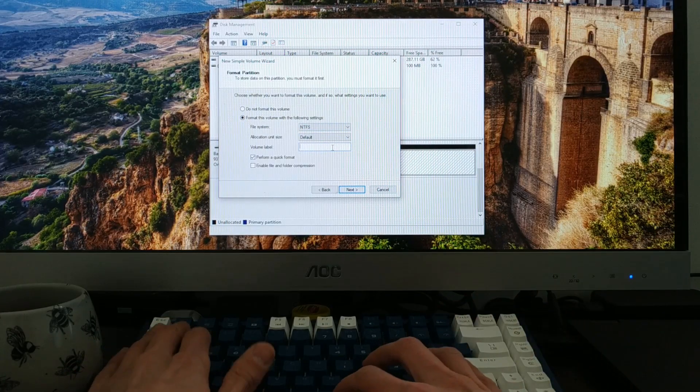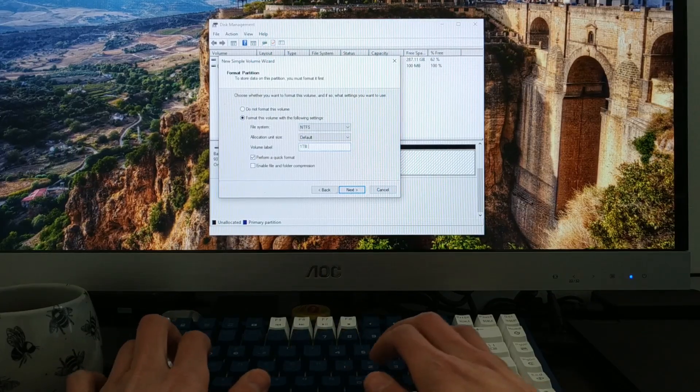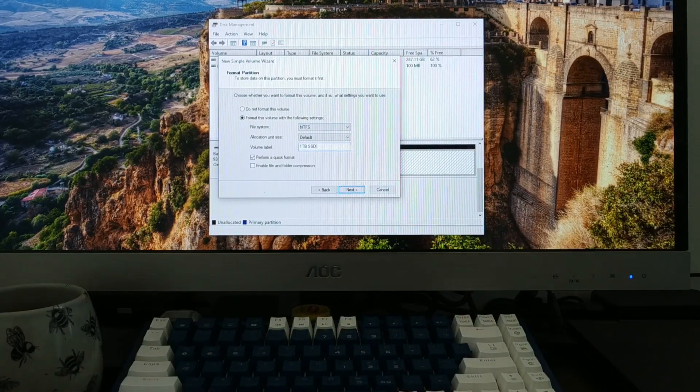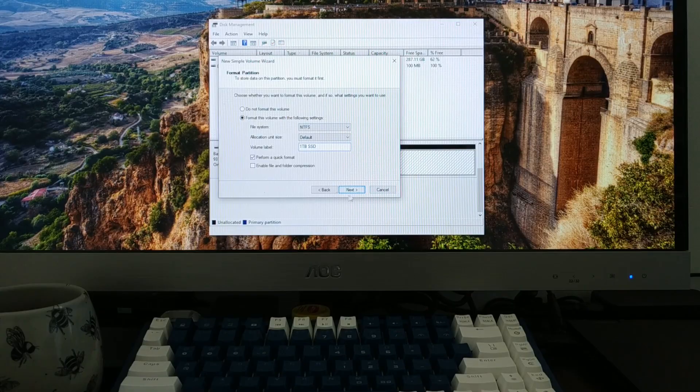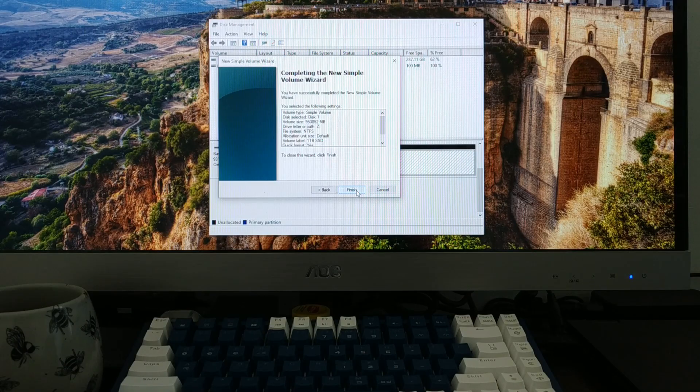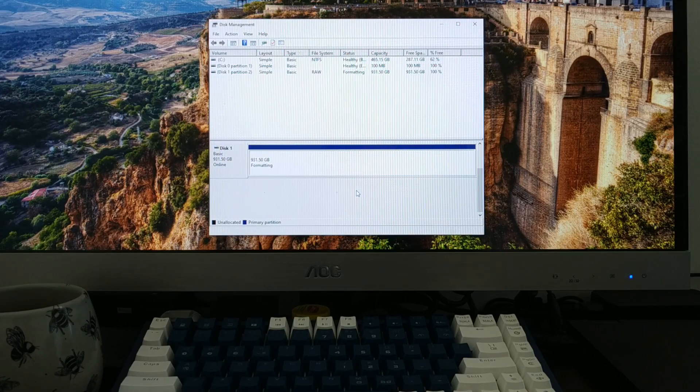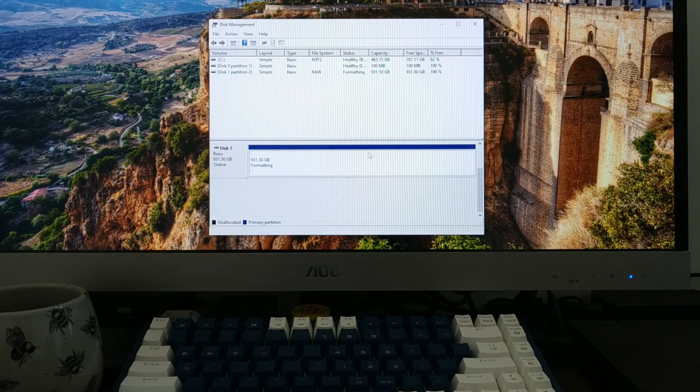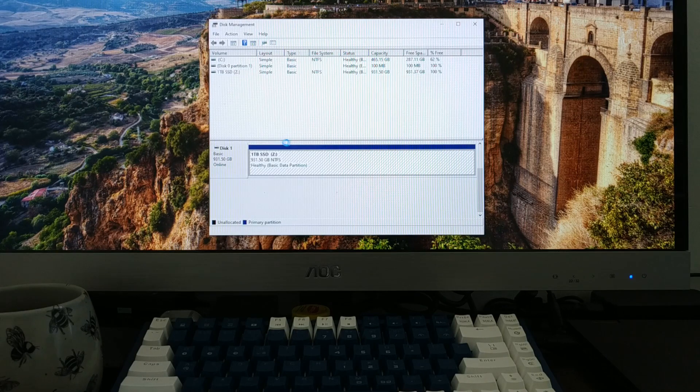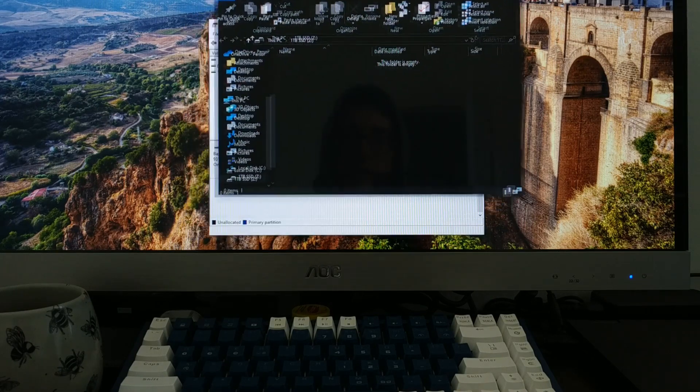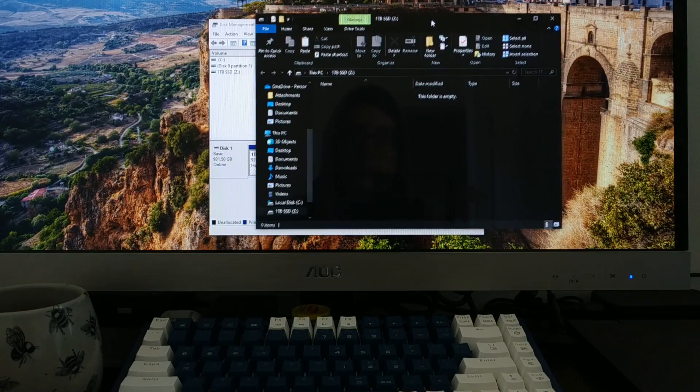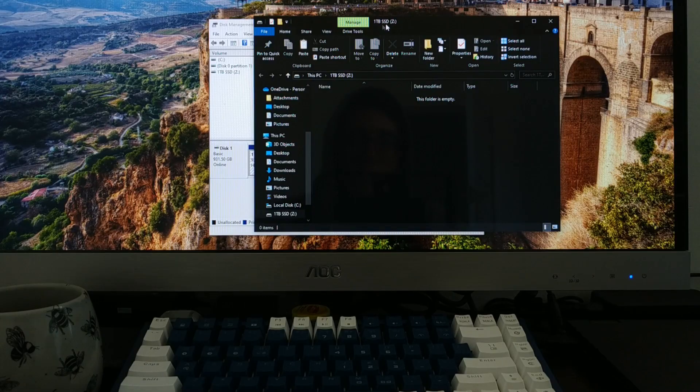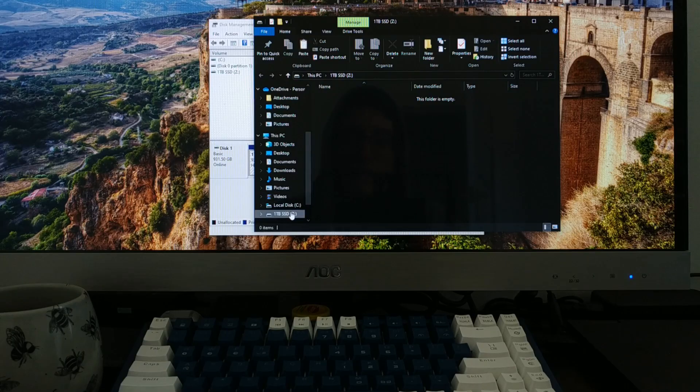And what I'm going to do here is I'm going to name it one terabyte solid state drive SSD. Format quick file format. That's fine. There's nothing on it. Should take not even a minute. And there we go. It's ready to go. So now you'll see that that black bar is blue, which means that this guy is ready to go. And there he is. He pops straight up. And what you can see here is it says one terabyte solid state drive up at the top. That's what I named it. It's got the drive letter of Z.